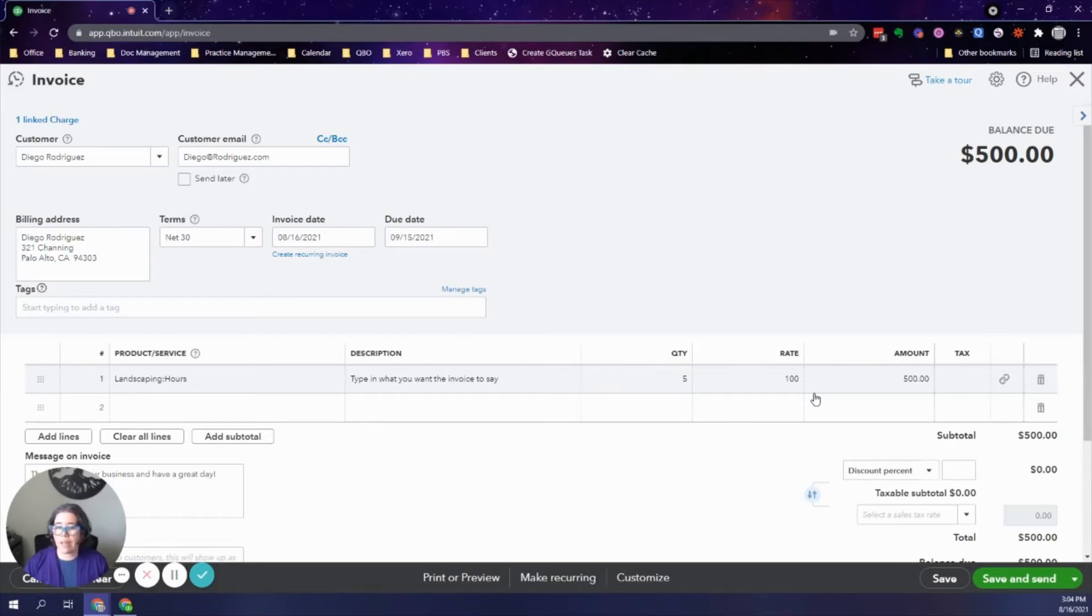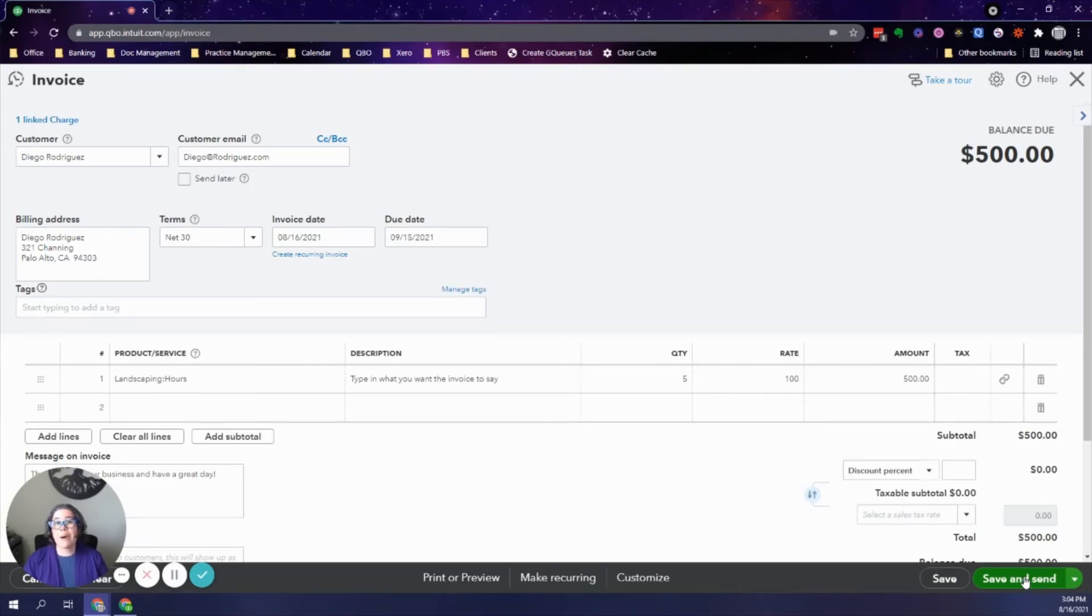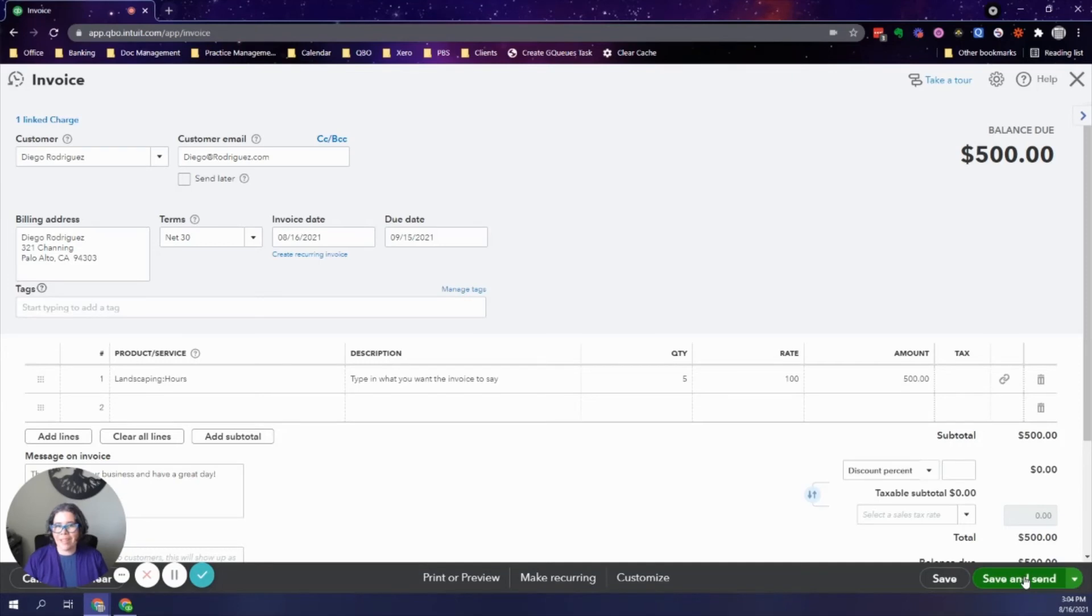If you have anything else to add, you can add it. If not, it's ready for you to click save and send. So I hope that this tip is helpful. If you have any questions, I am only an email away at support@floridavirtualbookkeeper.com. Have a great day.